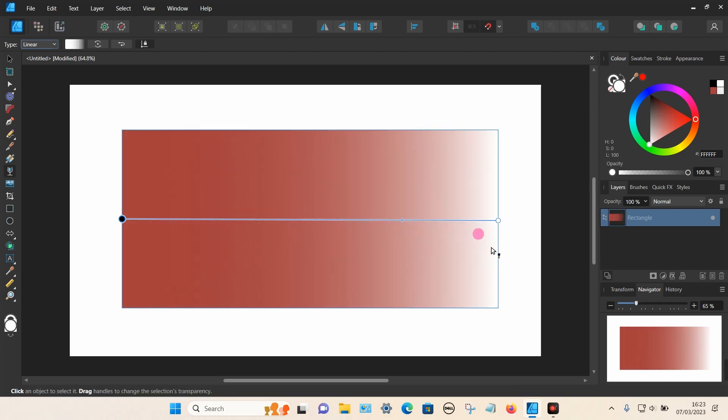There's no obvious way to add a second transparency — say, for example, on the left-hand side. So what you need to do is go to the Layers panel over here and make sure Layers is selected.